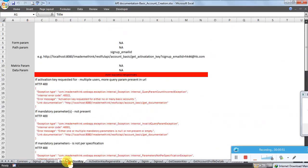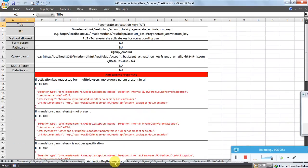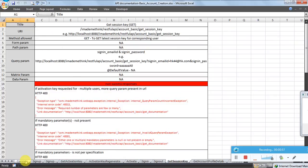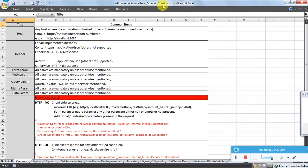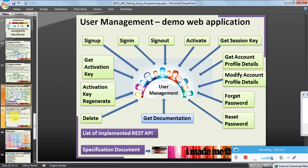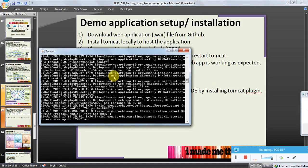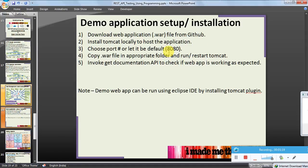We saw at the individual API level what parameters are to be passed and what error codes to expect in various situations. We discussed about the specifications, and also how to host the application locally — you can do it using Tomcat or using Eclipse IDE by installing the Tomcat plugin. As of now it is running locally on my PC with the user management application.